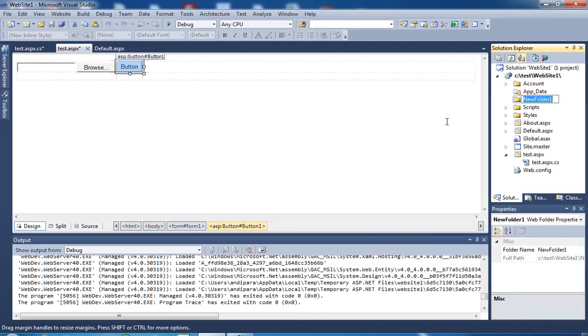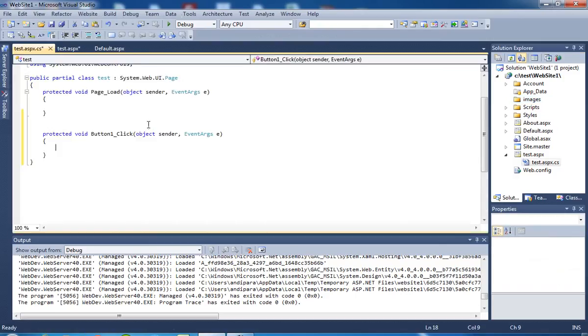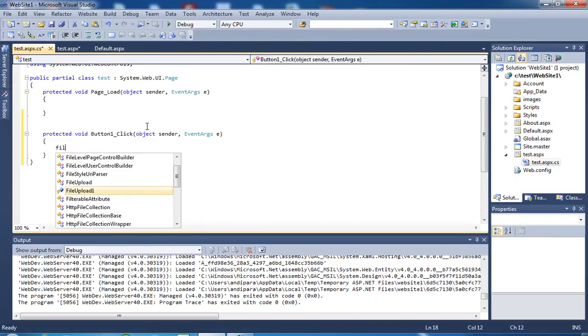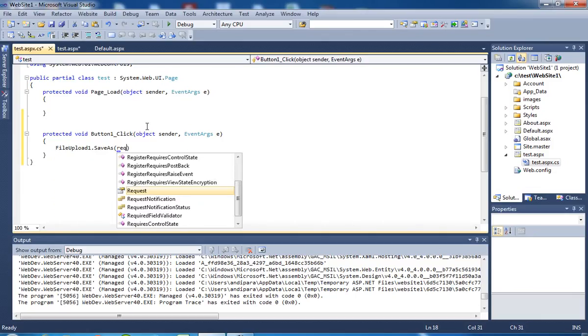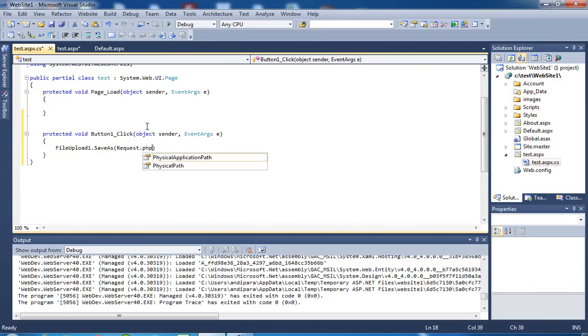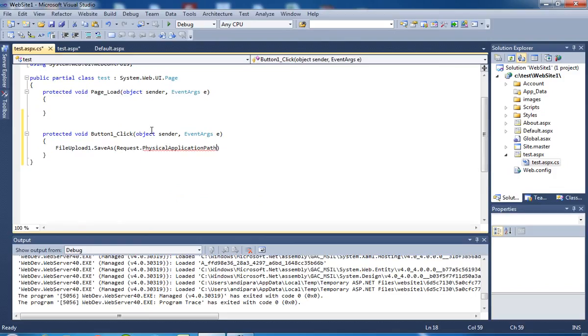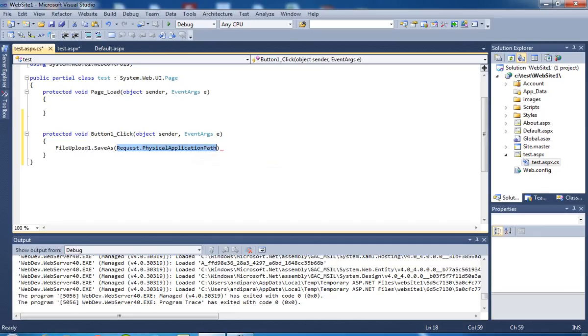Now I have to write code in the button click event. When you write request.physicalapplicationpath, it is equal to here. When you write request.physicalapplicationpath, it considers the path up to here. Inside this, we are creating one folder, folder name is images.